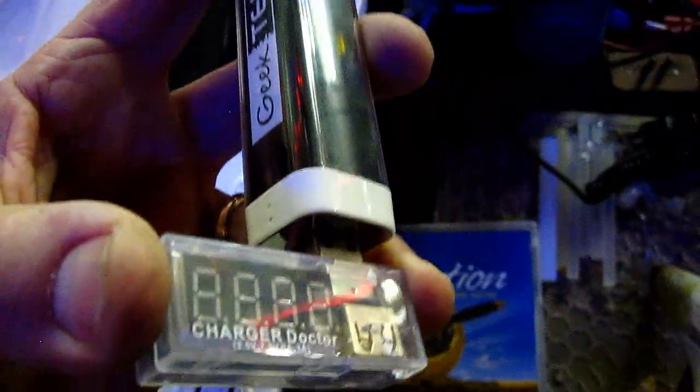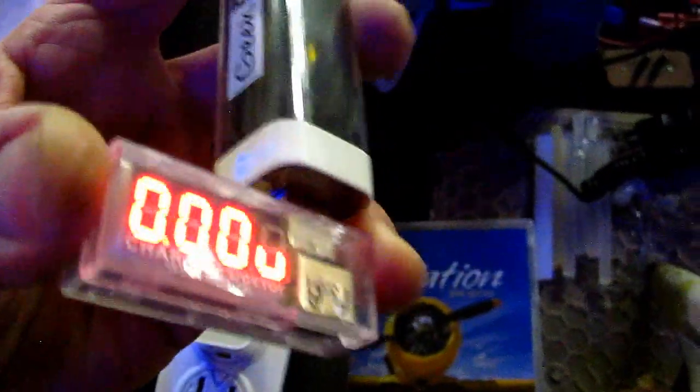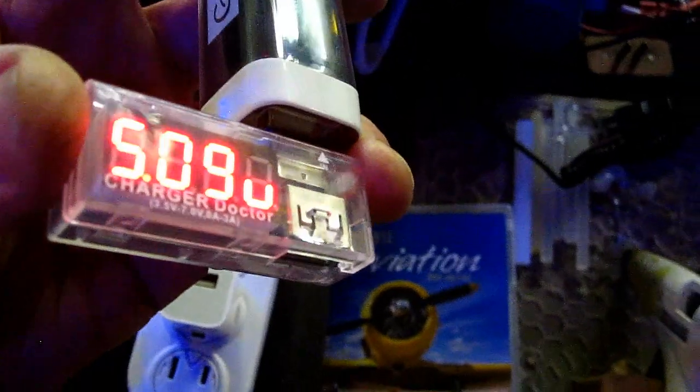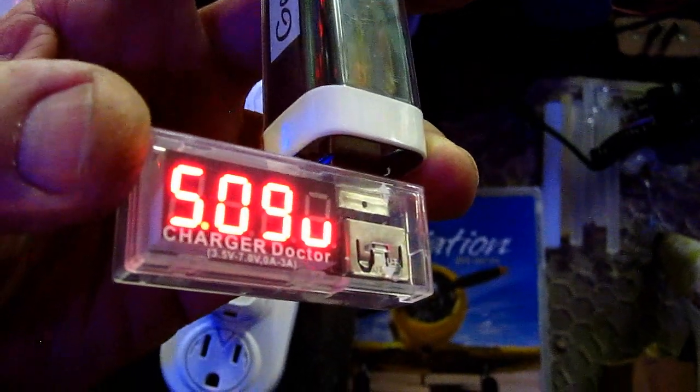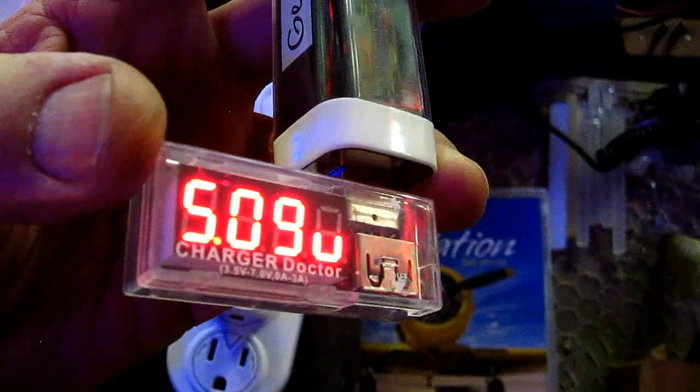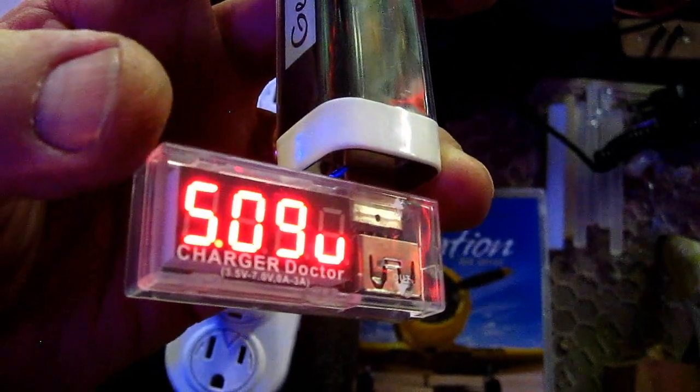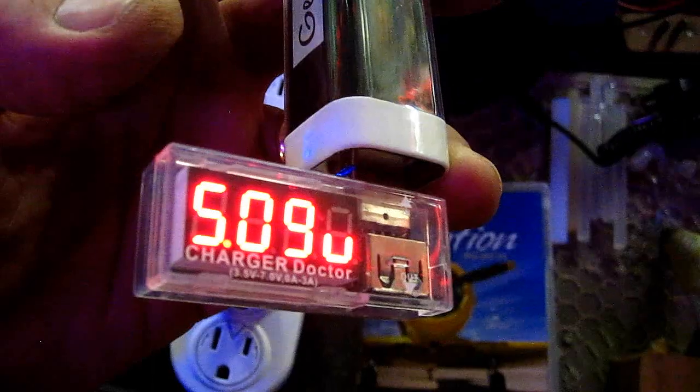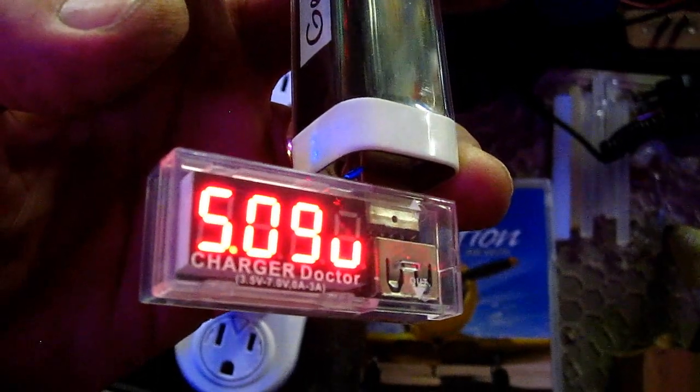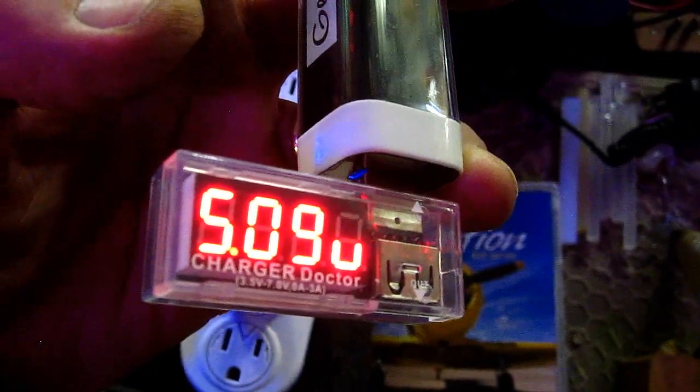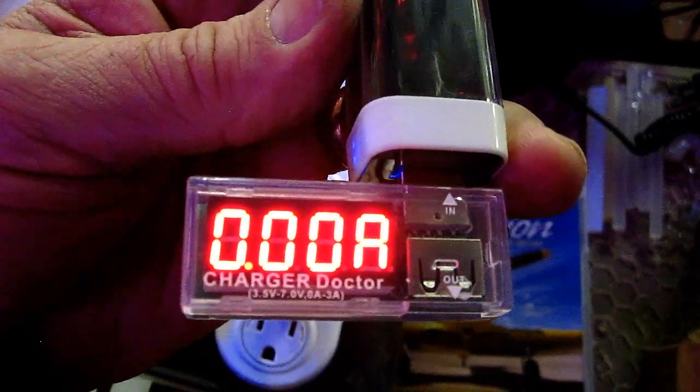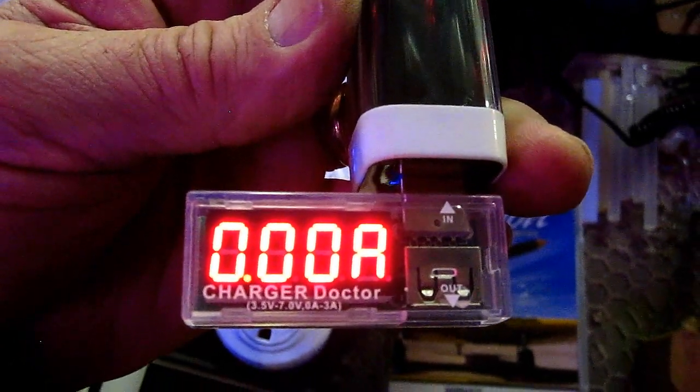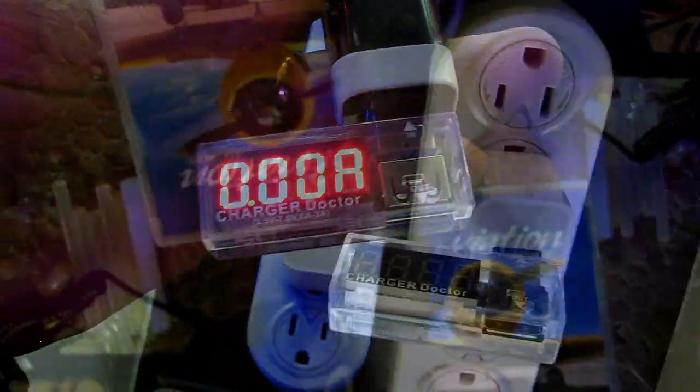And now I'm going to use the charger doctor the same way. I'm plugging in here. You can see that the output is 5.09 volts. And since nothing is plugged in, it's charging at 000 amps.